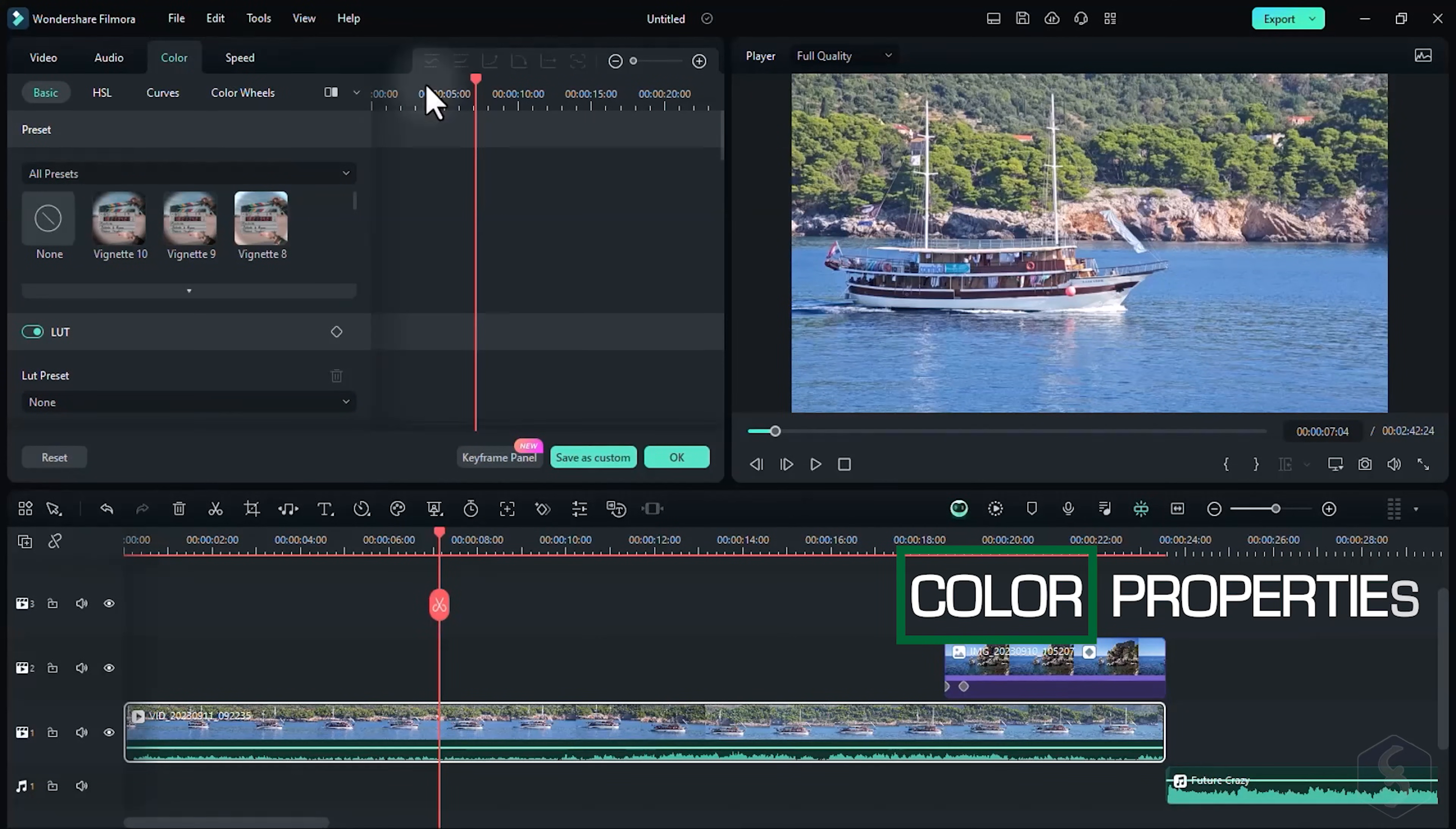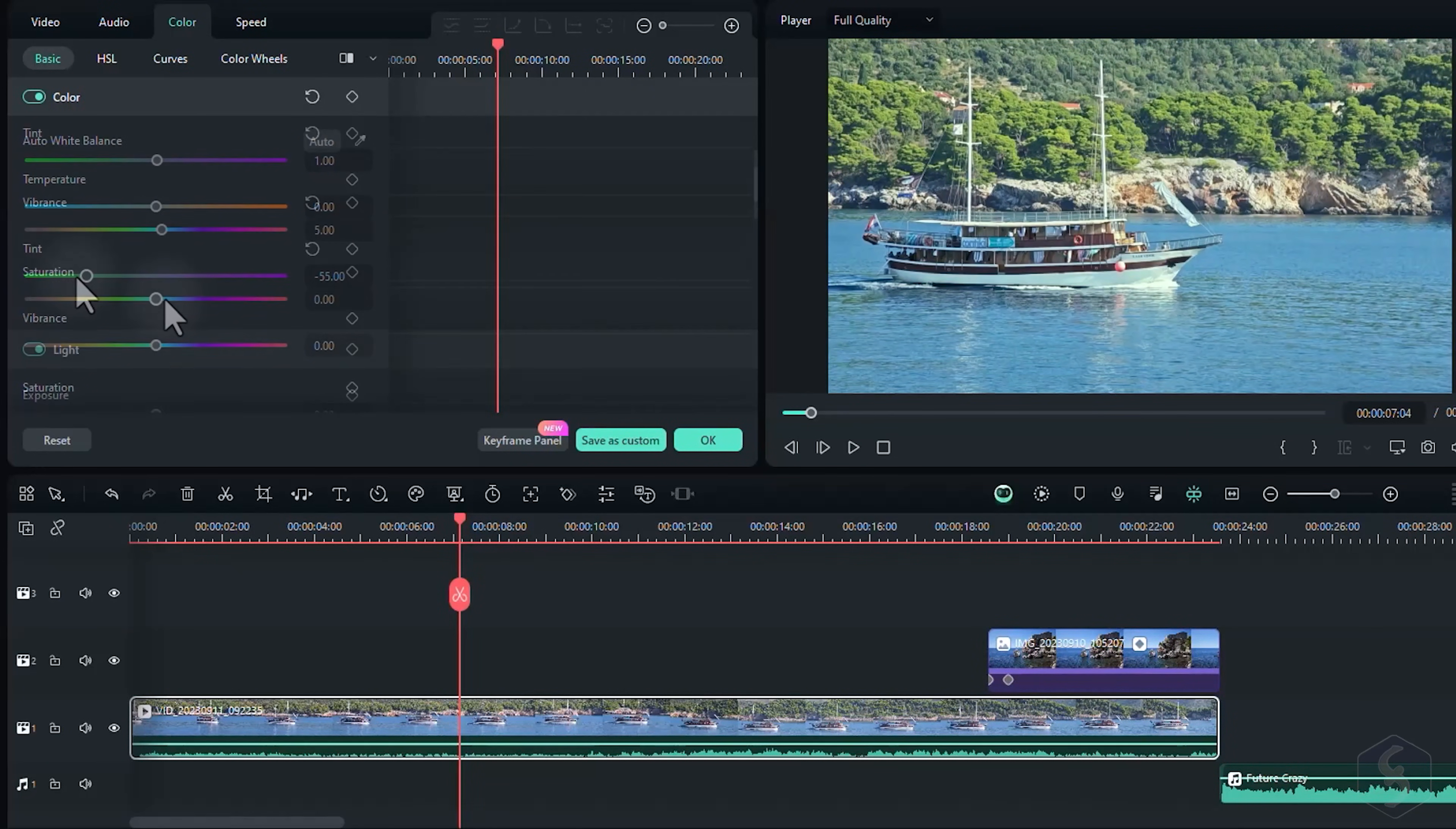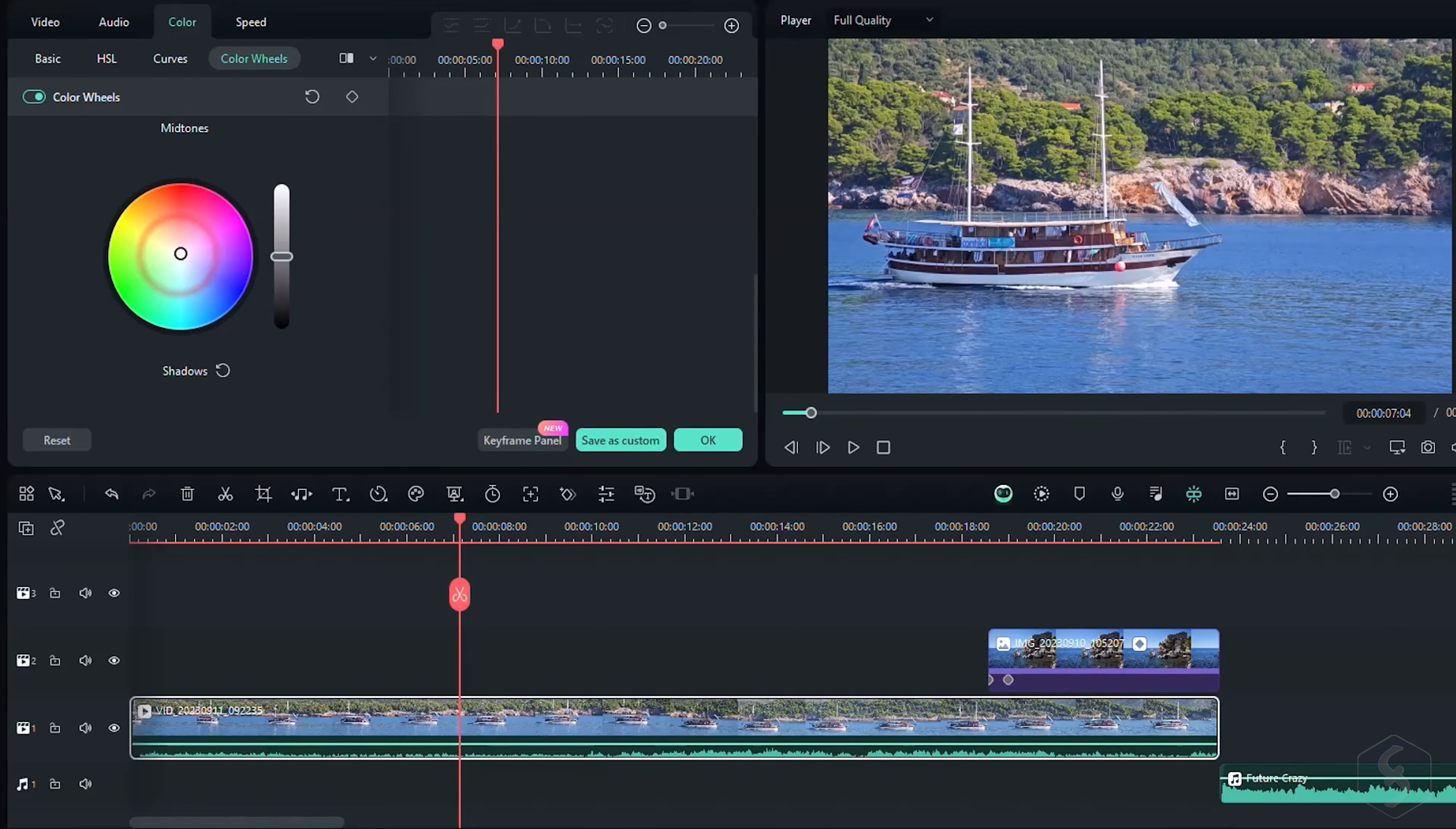Switch to Color to correct the colors while checking the preview, or the color scopes from the top right corner. Pick any preset, or set any lookup table to adjust temperature, tint, saturation, exposure, brightness, contrast, and much more. Open HSL to correct single color channels. Curves to set a custom color curve, and go to Color Wheels for custom color grading.